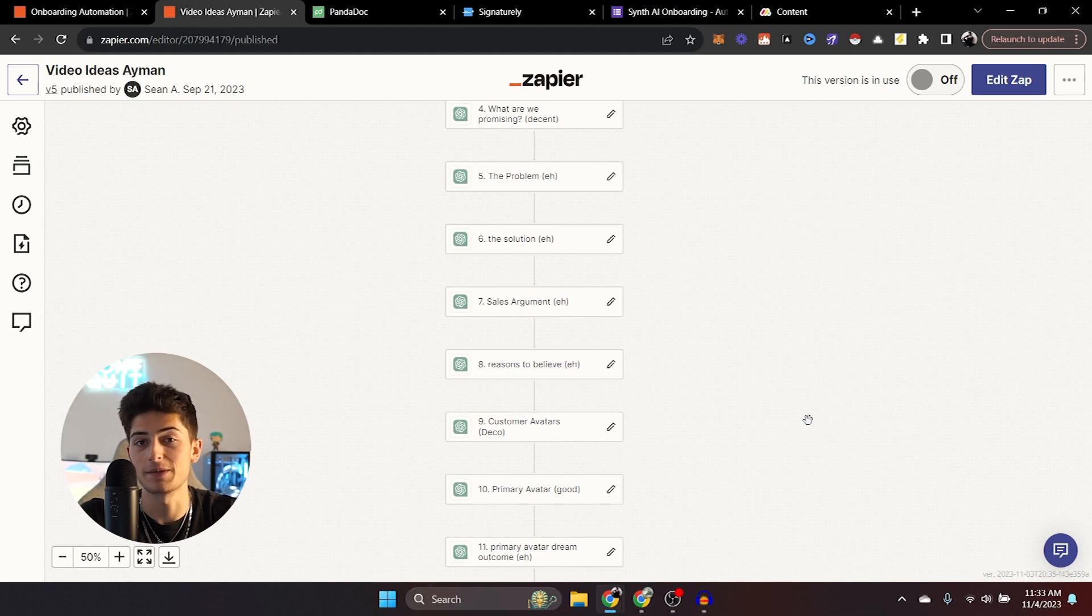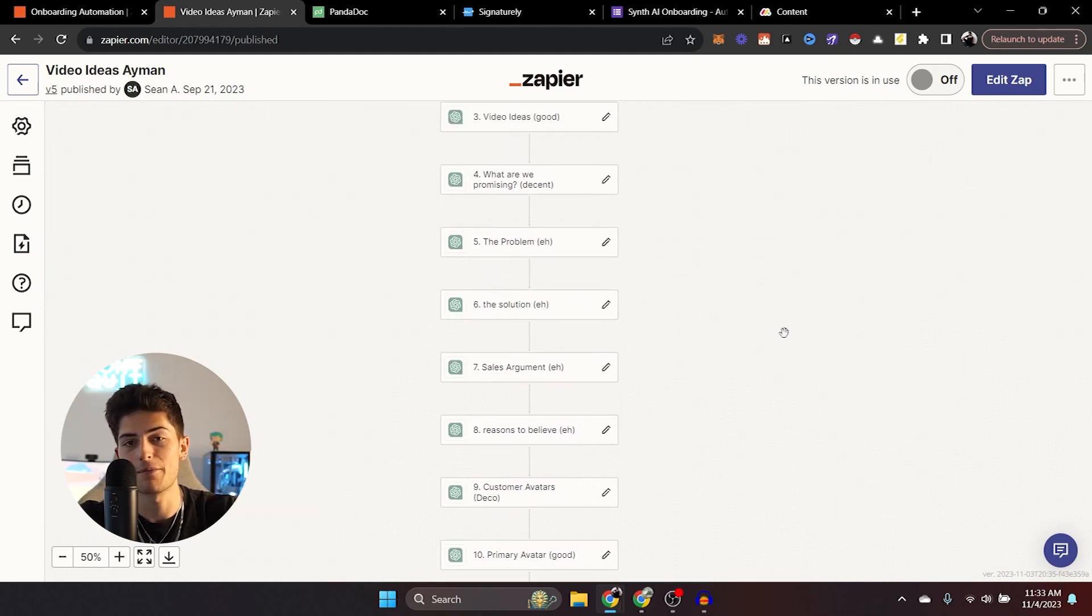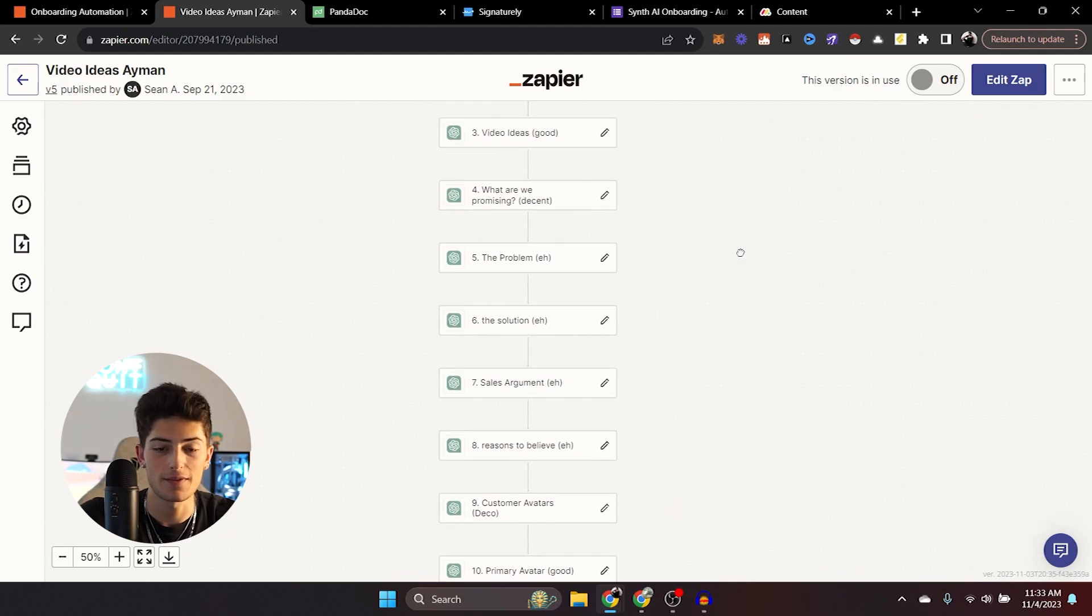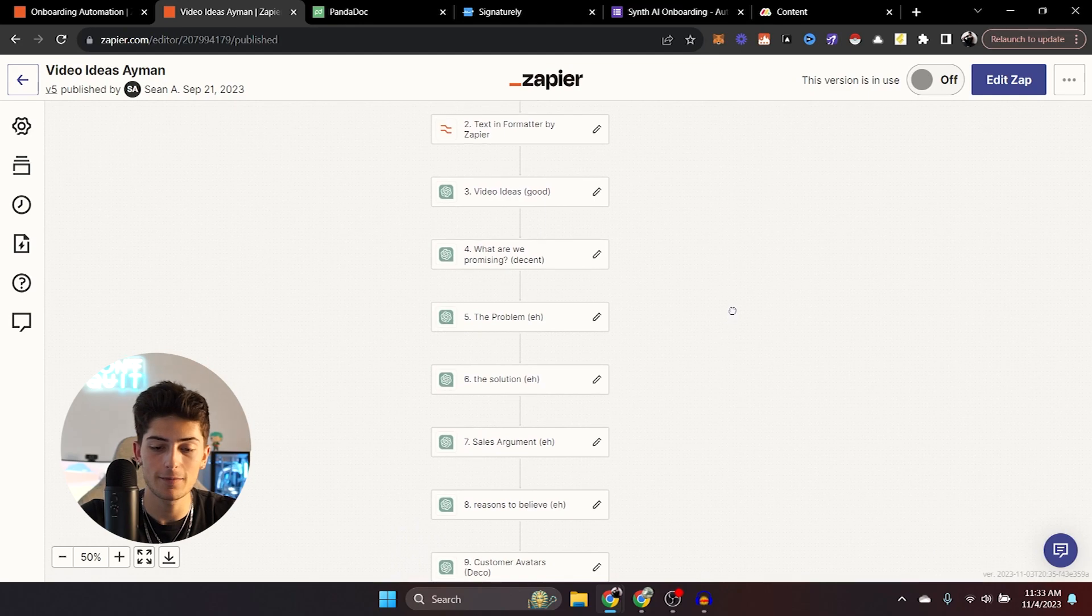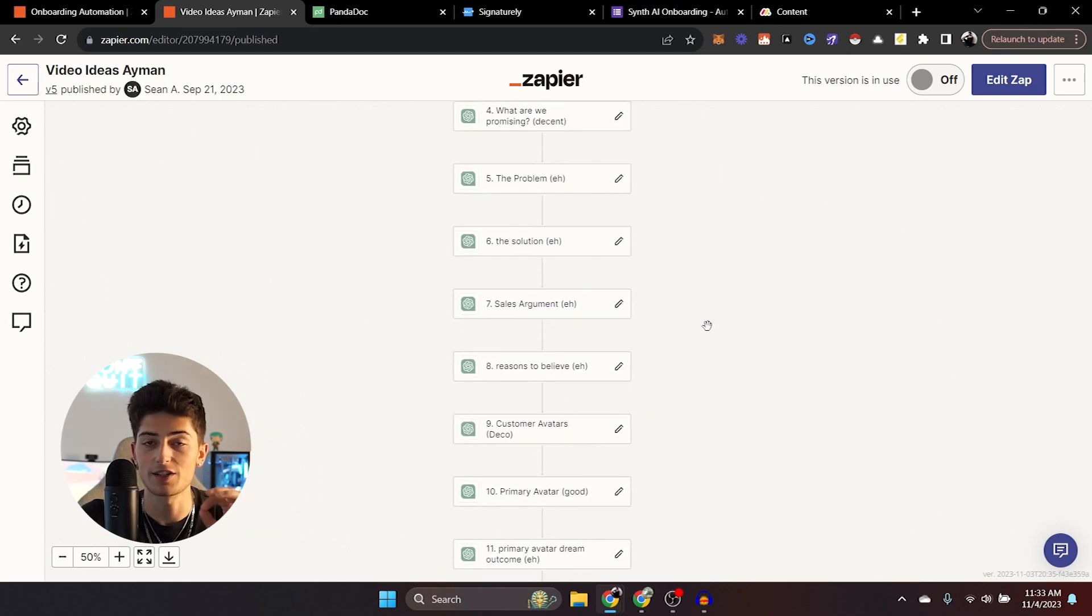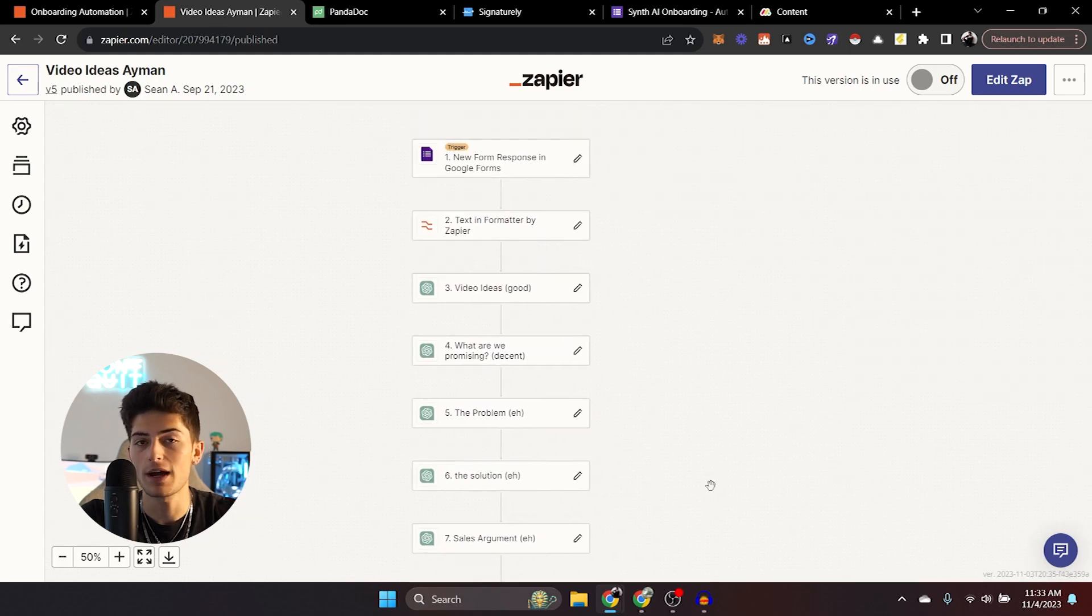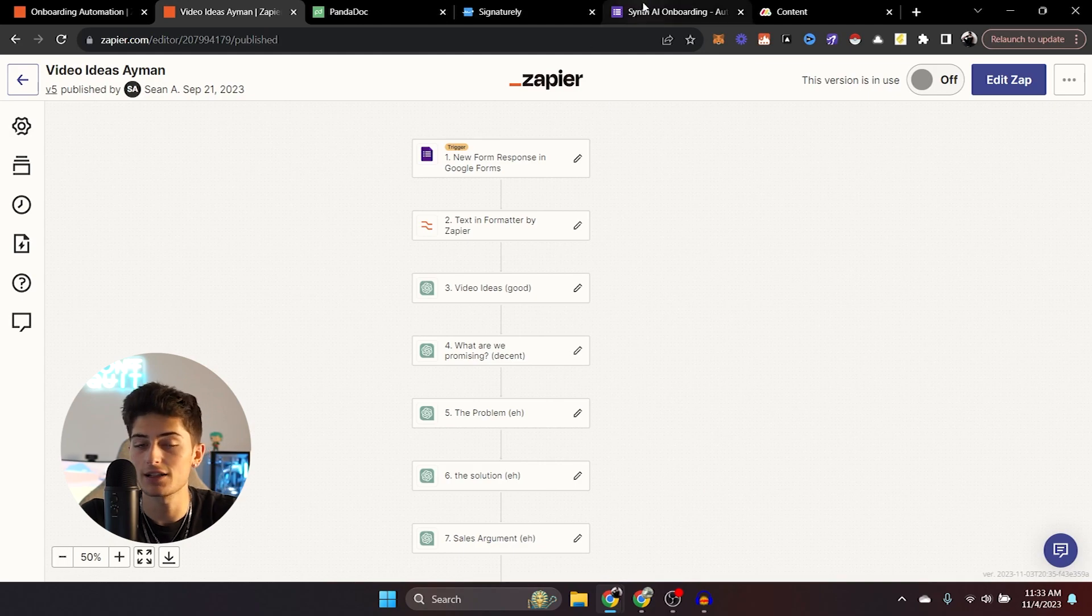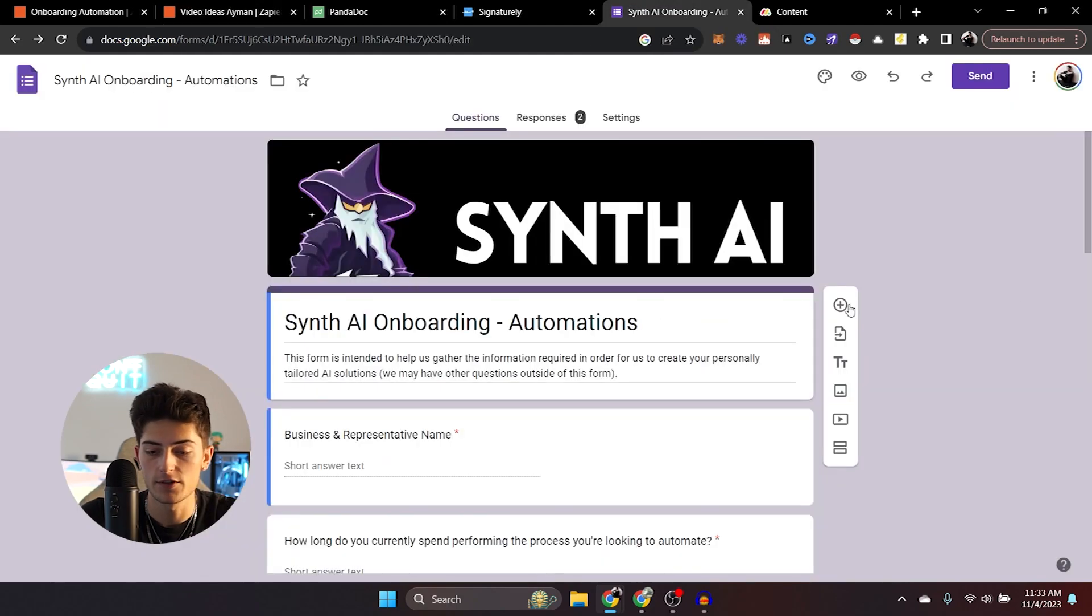So what we did was we automated that with AI. And as you can see, there's a lot more steps. So all of these are chat GPT, open AI calls. Now, the reason there are so many of them is because we kept on hitting the token limit, but it's absolutely fine because what it does generate is an absolutely cracked 30, 40 page document that goes into detail with everything.